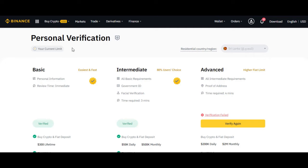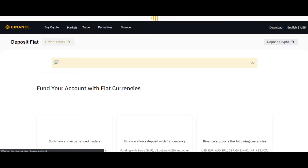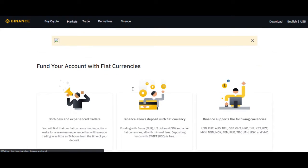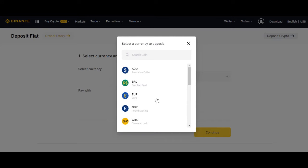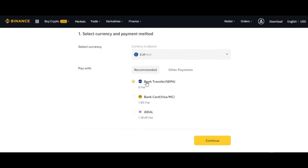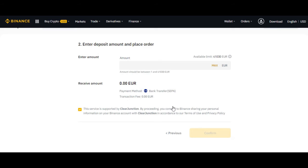If you want to buy fiat currency, you need the identification. Let's go to 'Buy Crypto' and 'Bank Deposit'. First thing you have to do after verification: you can fund your account with your currency and start buying cryptocurrency. Here you have to select the currency — euro, USD, GHS, anything. I will select the euro. You can see if you select bank transfer it's zero fee, and if you select bank card it's a 1.8% fee.